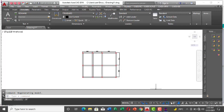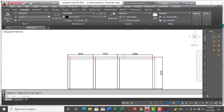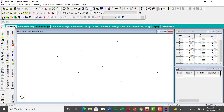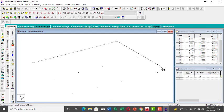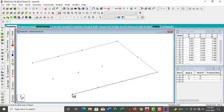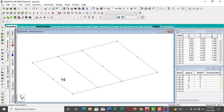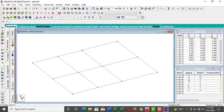Now we have all 12 nodes representing the column points. You can draw all the beams connecting the columns — come here, click Pick Beam, and draw your beams by holding and dragging between nodes.